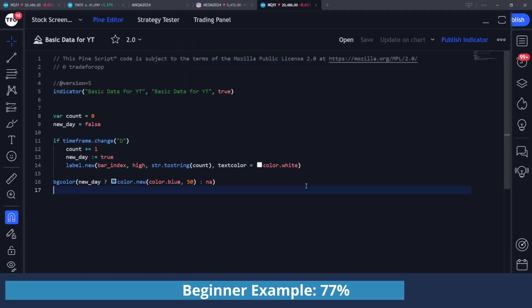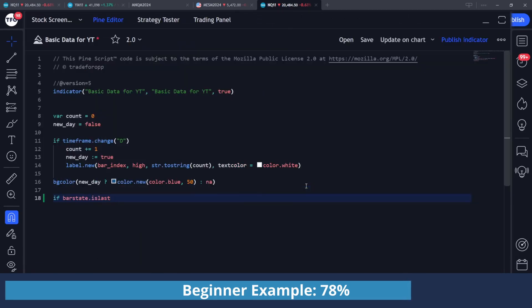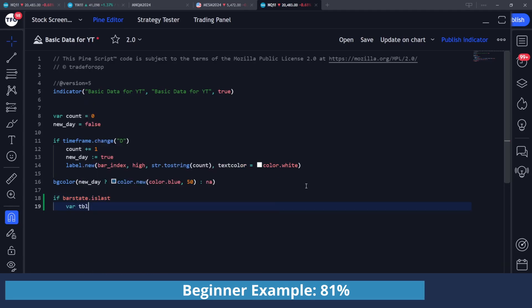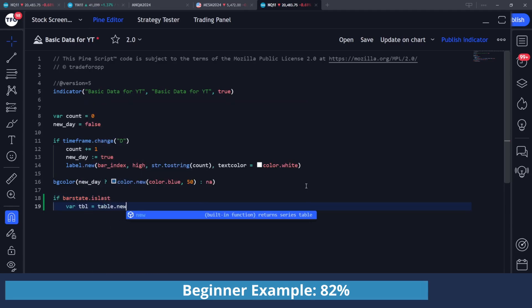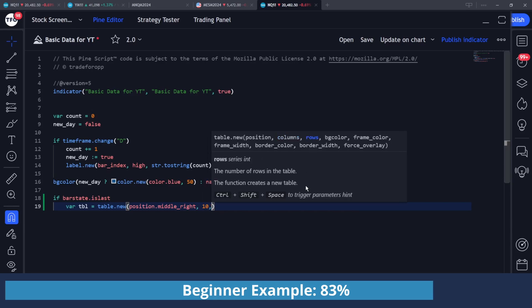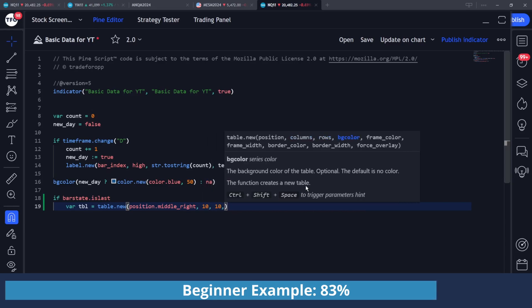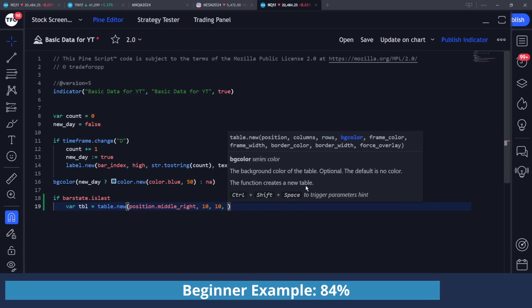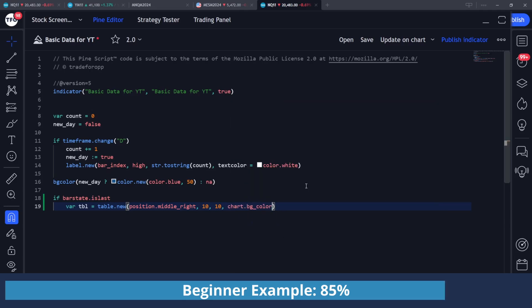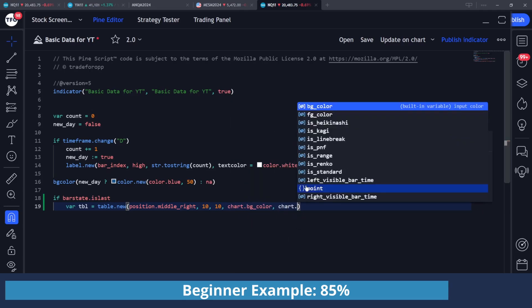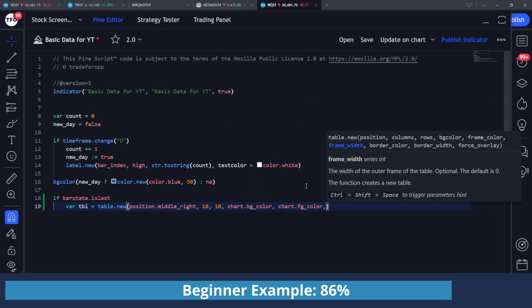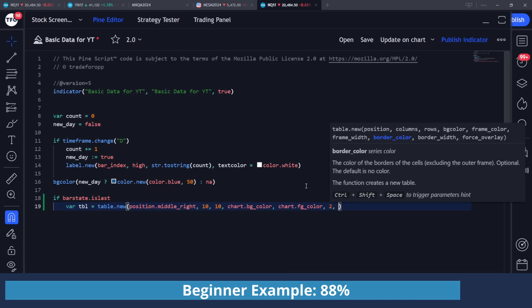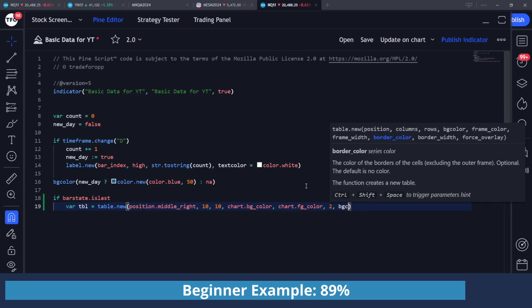And then for the table to display this, I'm going to say if bar_state.islast. And this is so we're not running these calculations on every bar since we only care about the most recent state of the count variable. I'm going to do var table equals table.new. I'm going to do position.middle_right. Just going to set some random number for columns and rows since we only need one cell, so it doesn't really matter. Background color, you can do chart.bg_color. For frame color, you can do chart.fg_color. This is just to make it the most contrasting to your current background. Frame width, I'm going to do two. Border color, bgcolor again, border width of one.